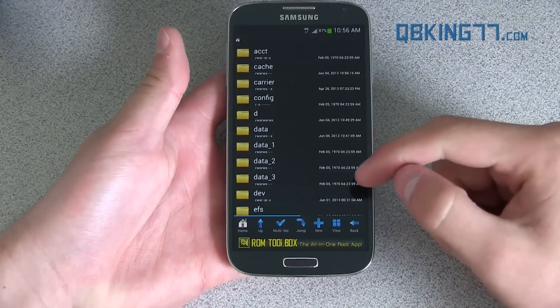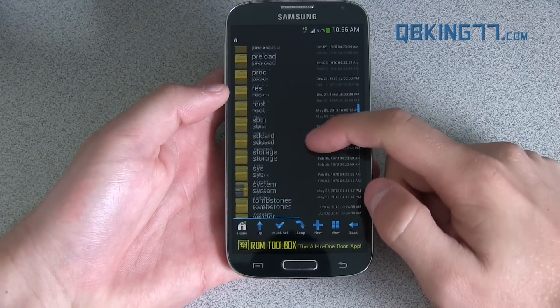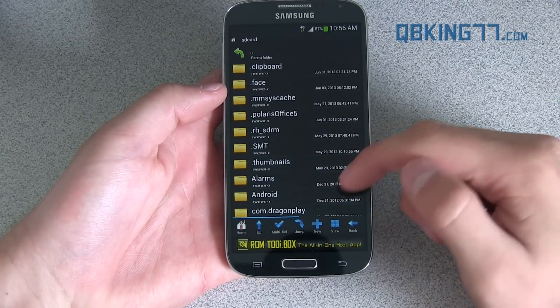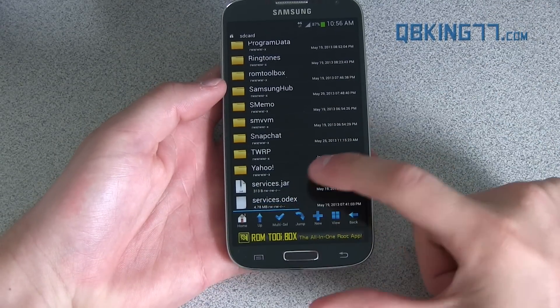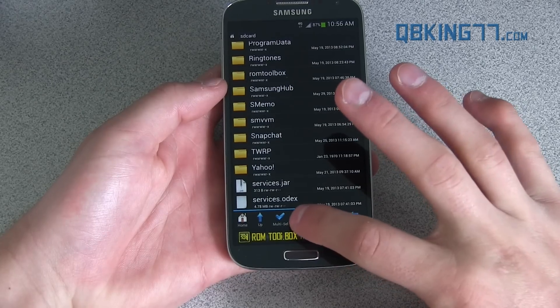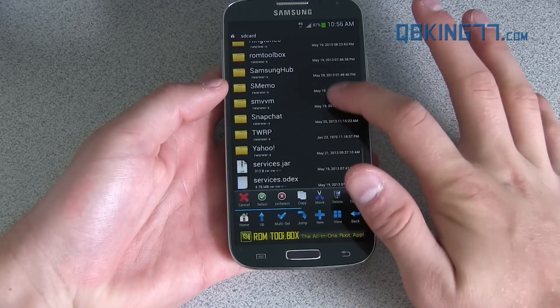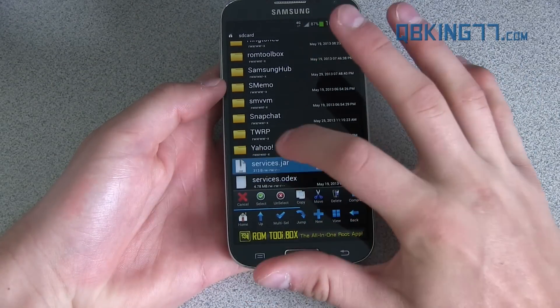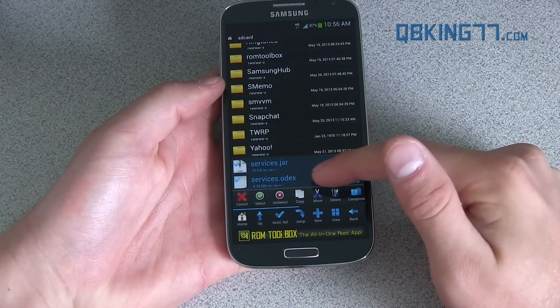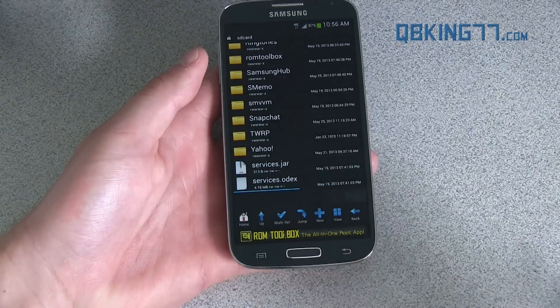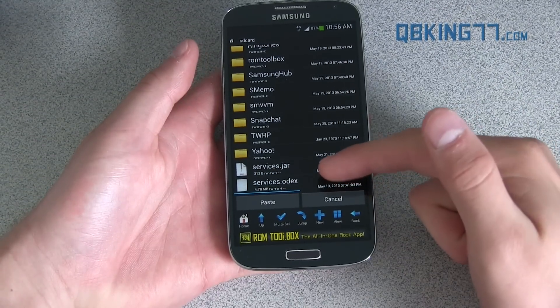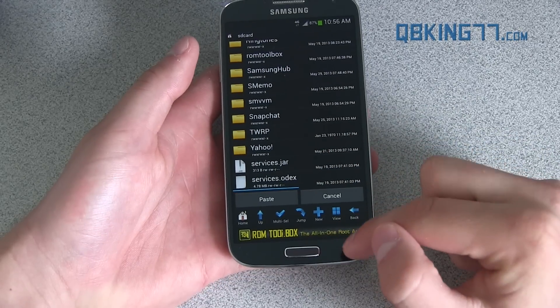Go into root browser and what you're going to want to do is scroll down and go to where it says SD card and scroll all the way down and then hit multi-select that's down at the bottom. So hit multi-select and press on both of those services files. Services.jar, services.odex and hit copy. So put those on your clipboard, both of those services files.